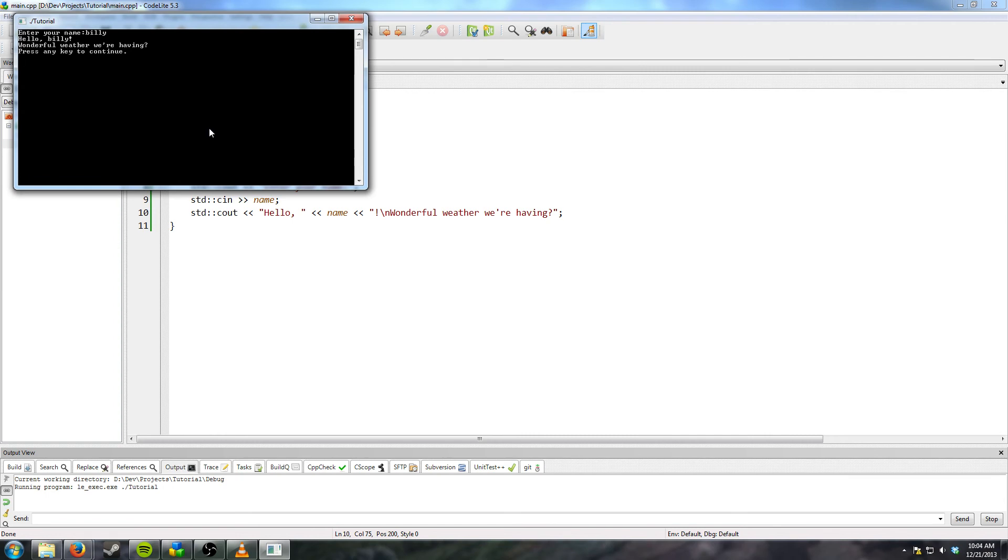There are some fishy situations with spaces. Cause cin does not like those. So that's why I didn't do like full name. There are ways to get around that. You use readline, but I'm not gonna go into that. You can look that up if you really need to.